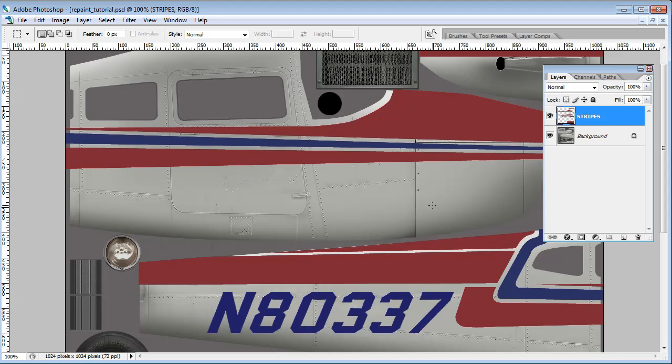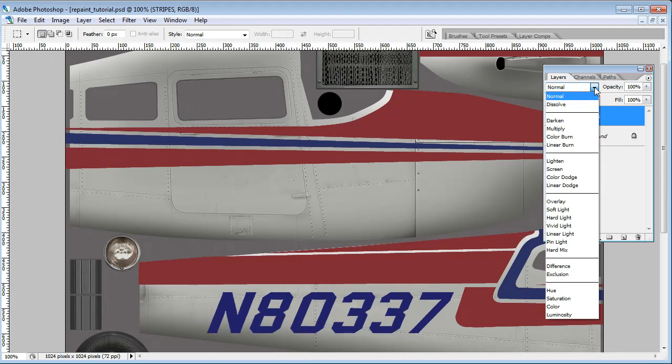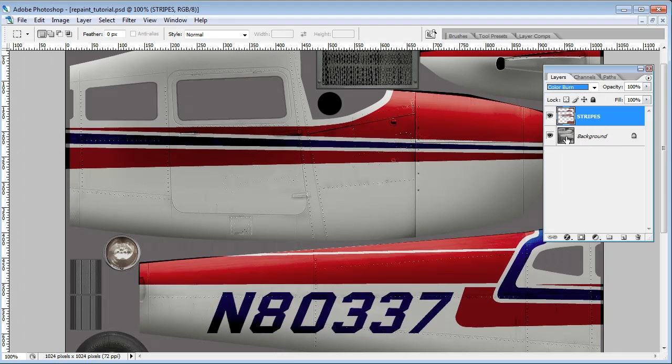And essentially the stripes are just flat fields of color that cover up the existing Caronado textures. The trick that I use to blend these, make them look more realistic, is to work with blend modes. Go up here to normal, and I'm going to go down and make the stripes a color burn. And you see right away, there's a big difference.